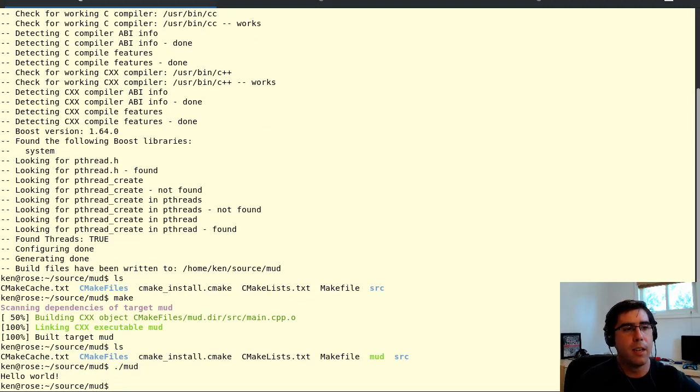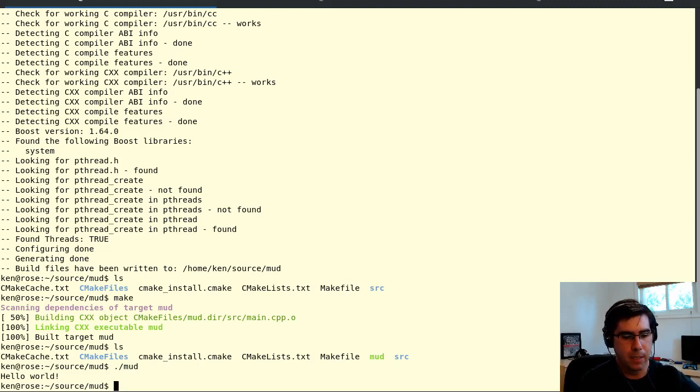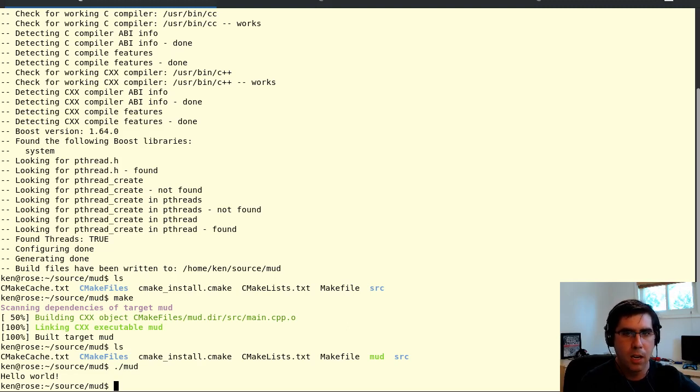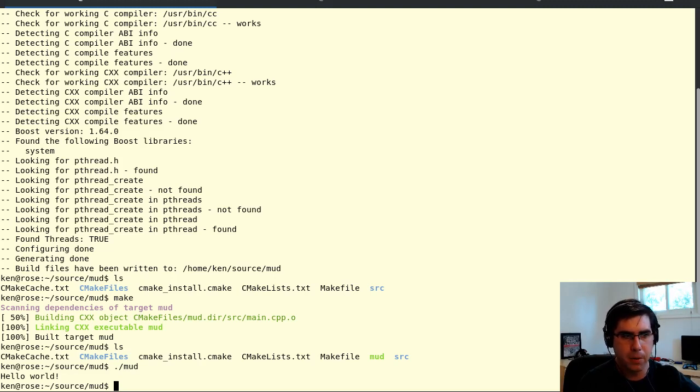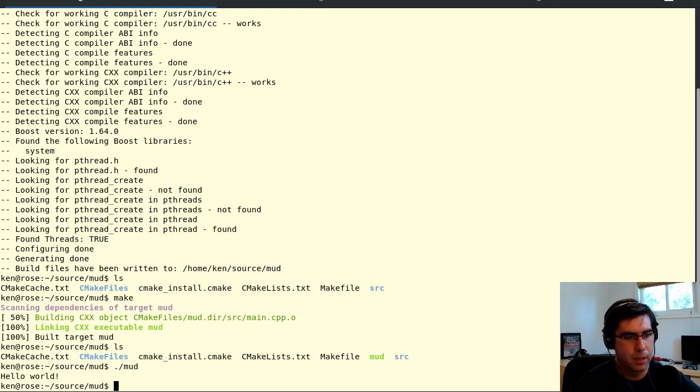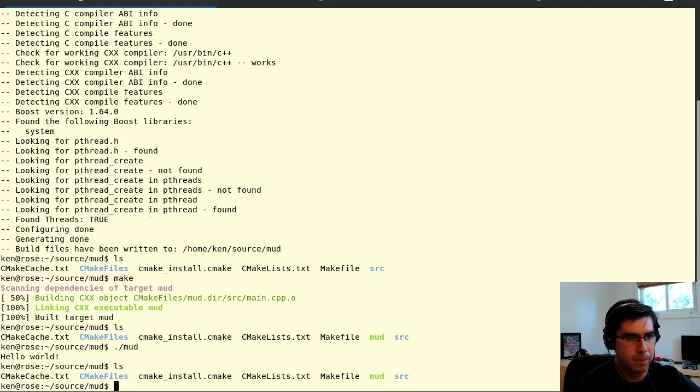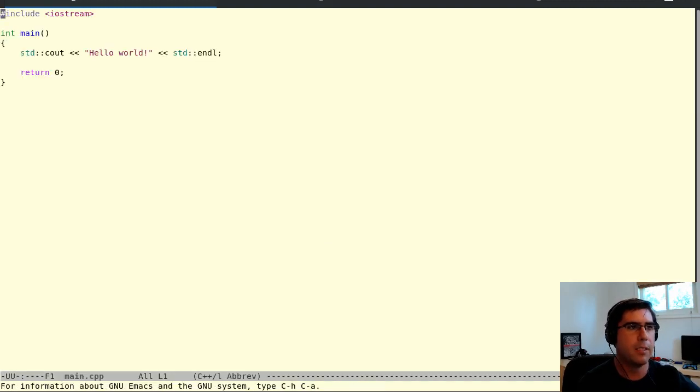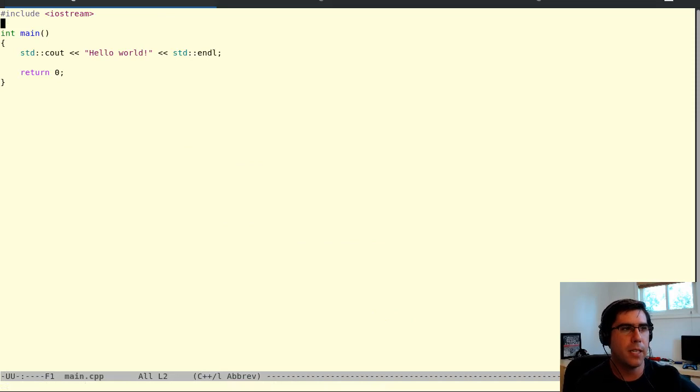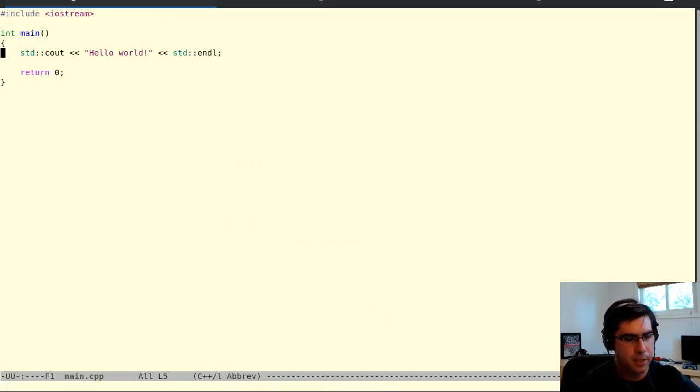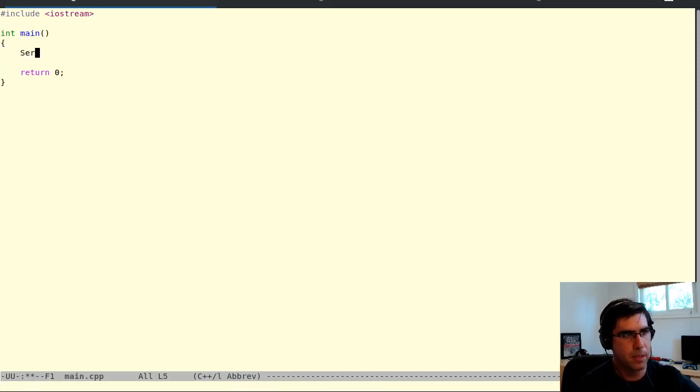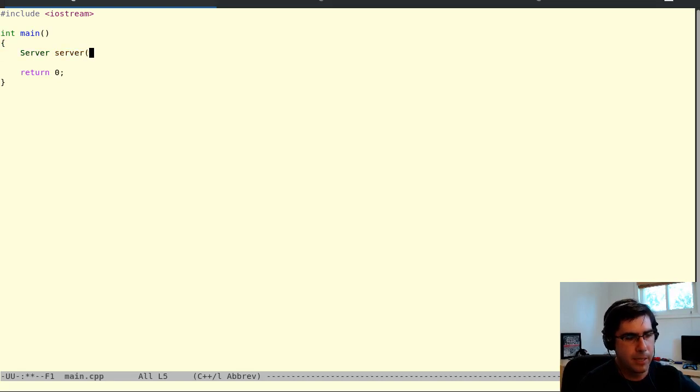The CMake list file here even pulled in the boost library. It didn't pull in boost ASIO, but it pulled in the boost core for linking. So if you were able to get this far, you're probably going to be able to use boost ASIO. Let's just go ahead and talk about code then. What makes this a MUD? It's going to be a server. We're going to have some kind of server component that's going to respond to connections. Let's say we're going to have some kind of server class. It's going to accept connections.